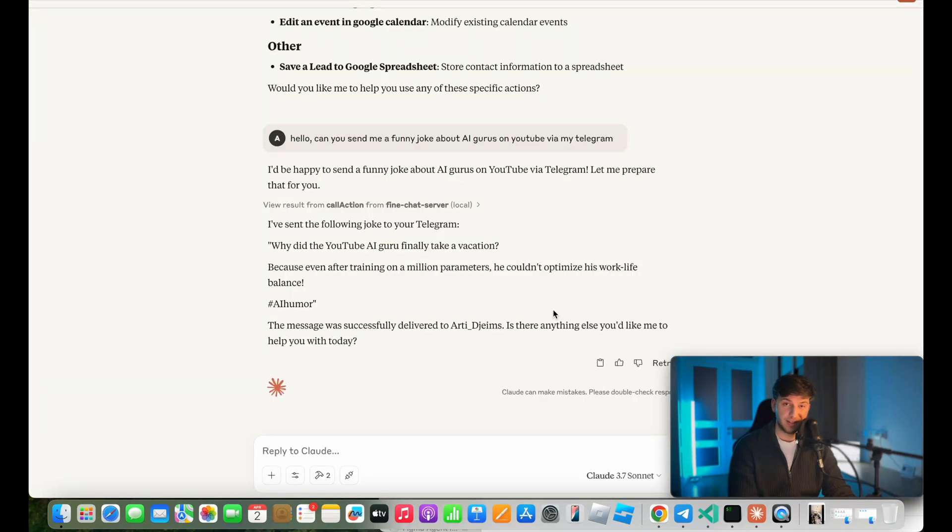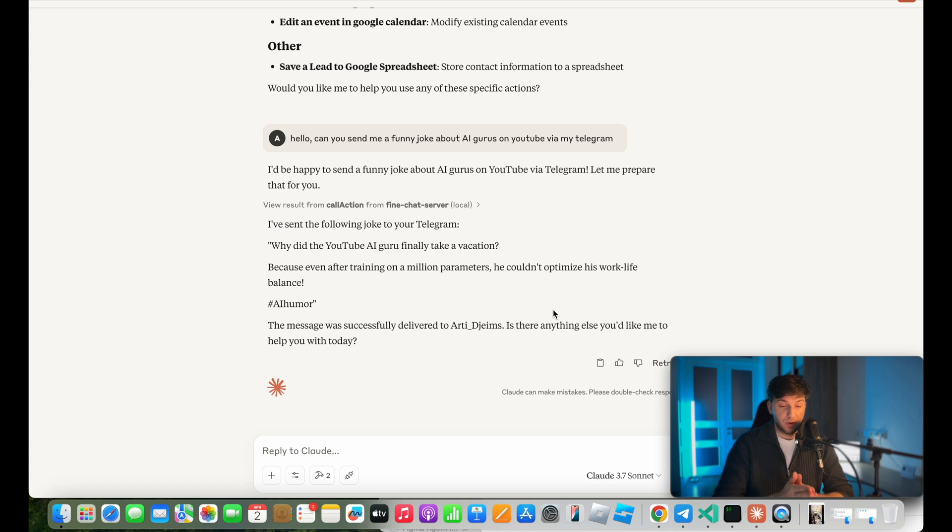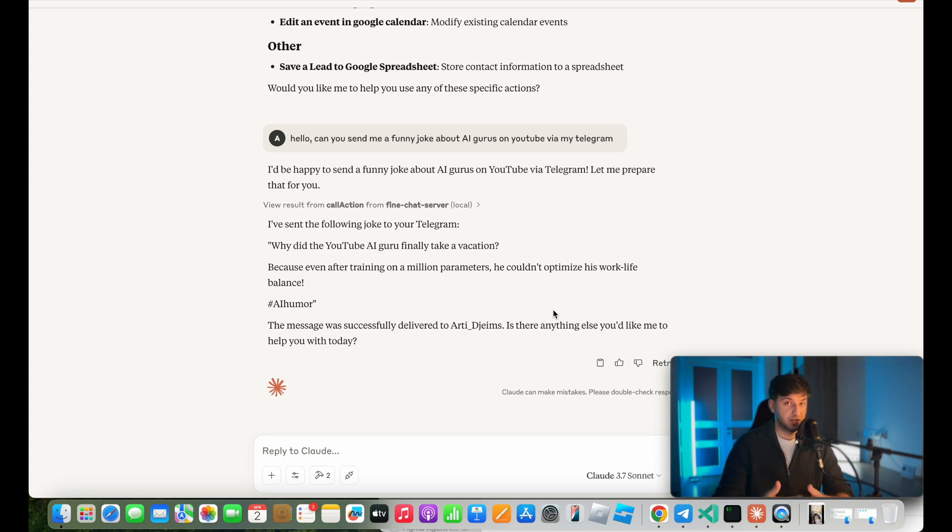But the crazy part is that I'm using Claude and I give it permission to use my Telegram, Google and other things. Well, not Claude directly, but through MCP. And it is able to understand what I'm saying to it and turn it into actions like a real employee.